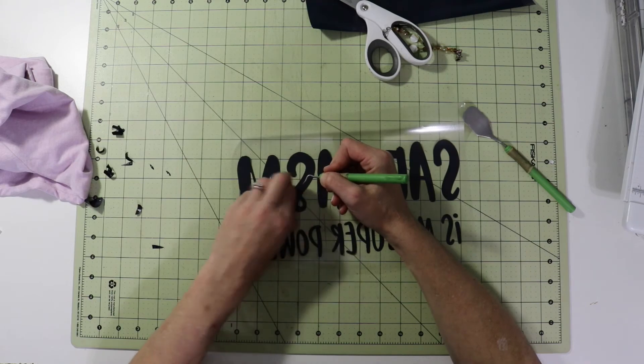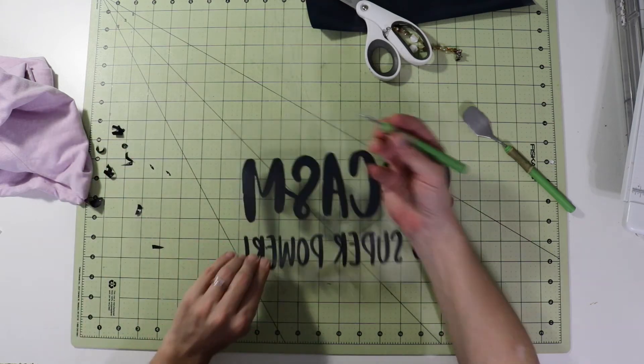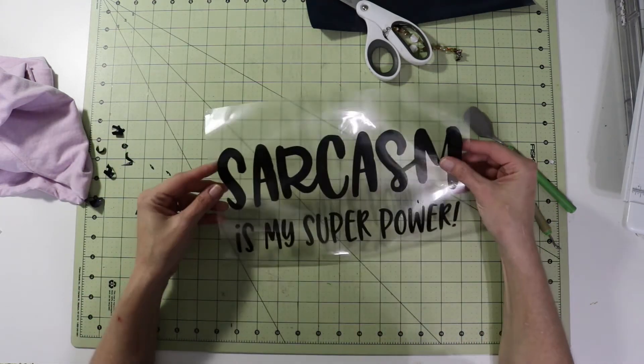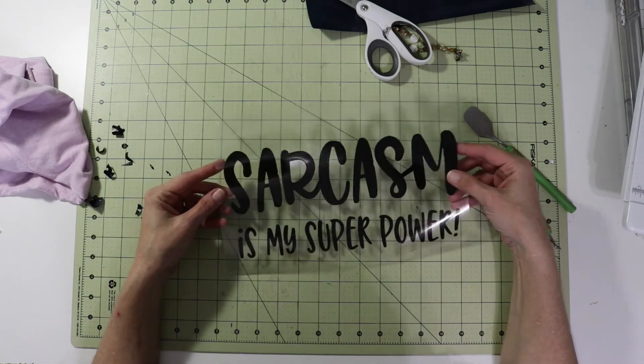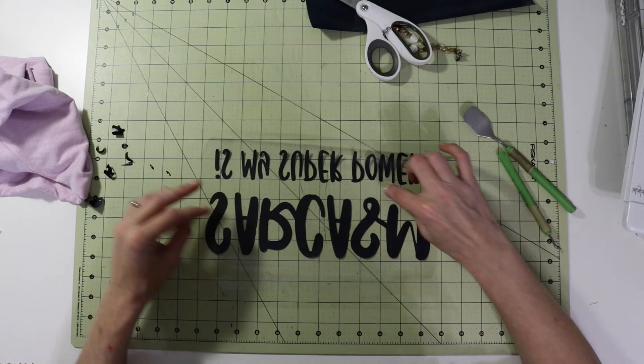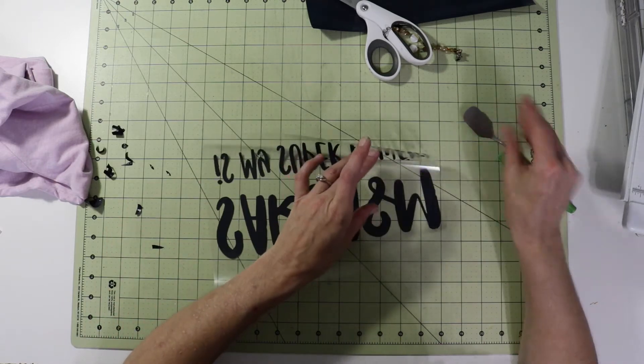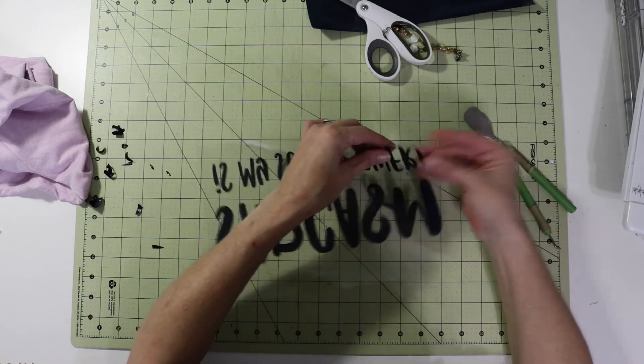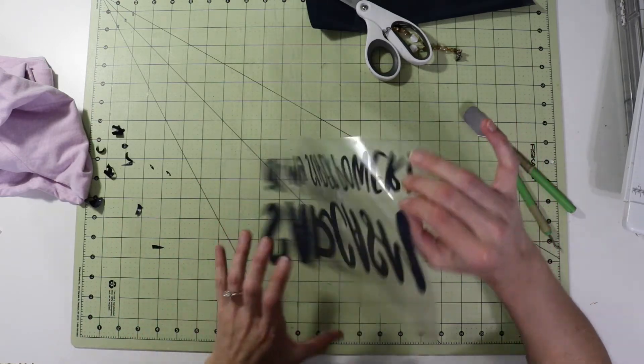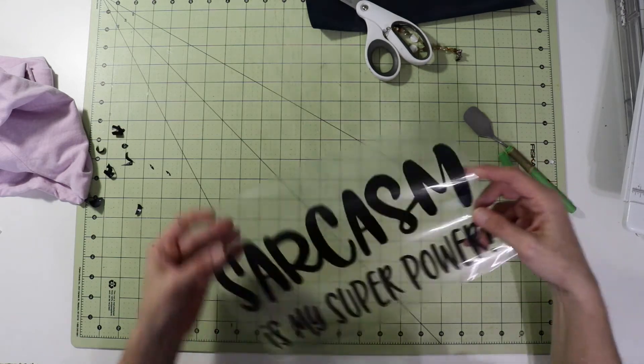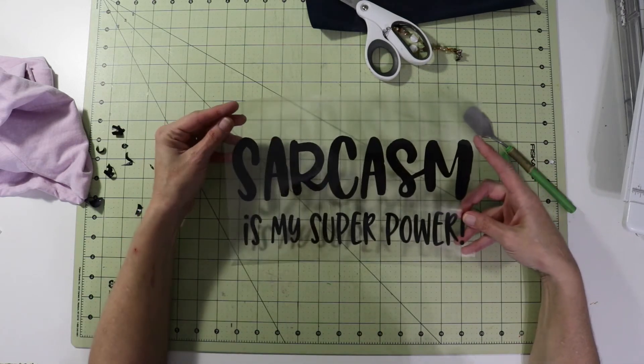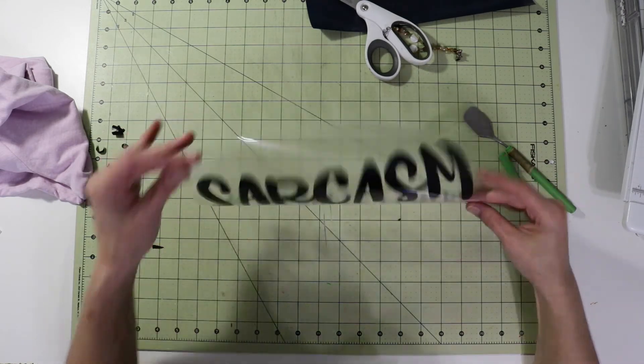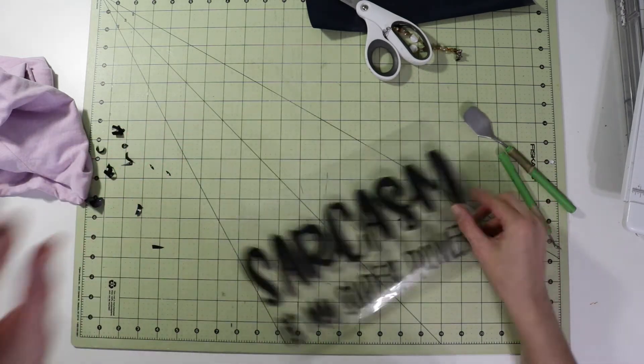So when you think you have them all, I like flipping over and reading it to make sure I got it all, and I can see this little speck right there. Okay, looks pretty good. Alright, let's go to the heat press and we'll apply that to my shirt.